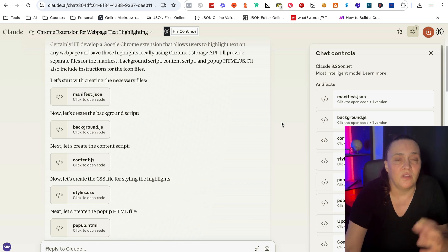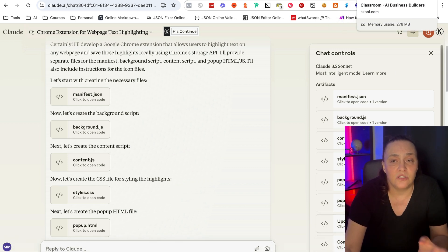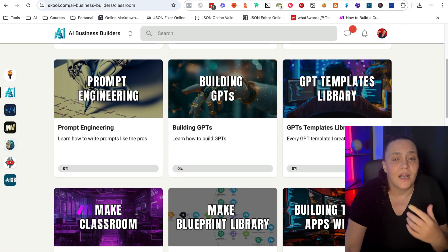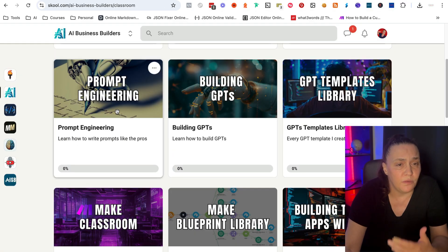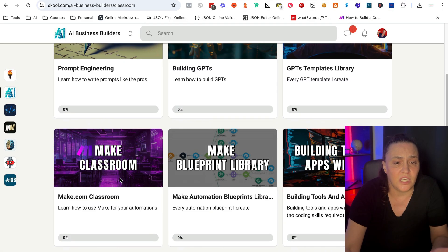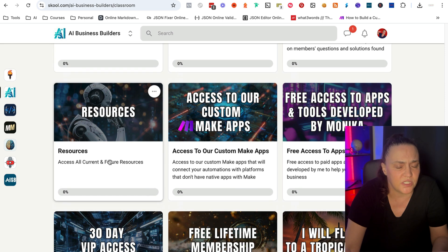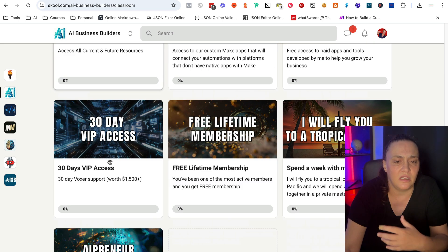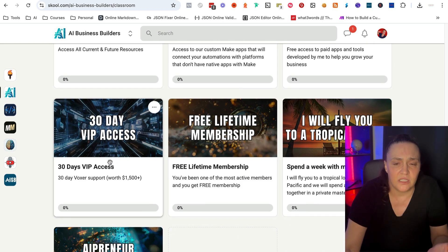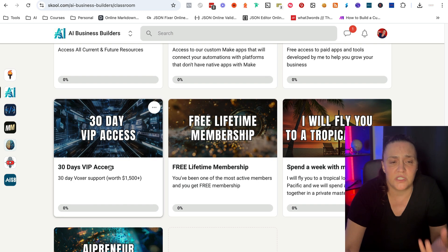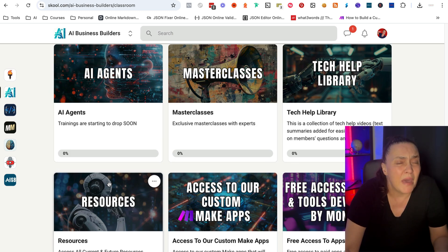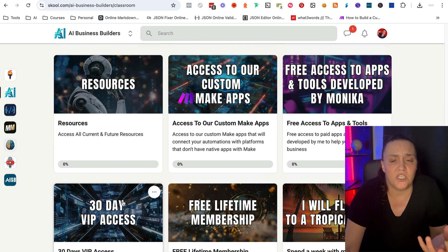Now, if you want the actual prompt, just make sure you click the link below, come and join my school community. It's incredible. It has so much stuff in the classroom and you get every single template or blueprint I produce for make automations, for custom GPTs.